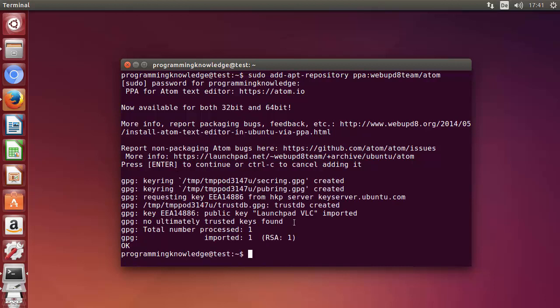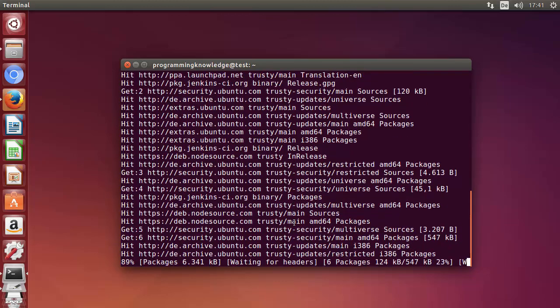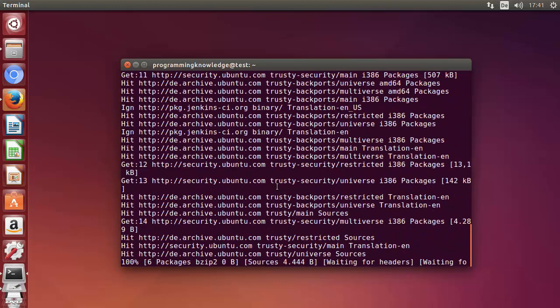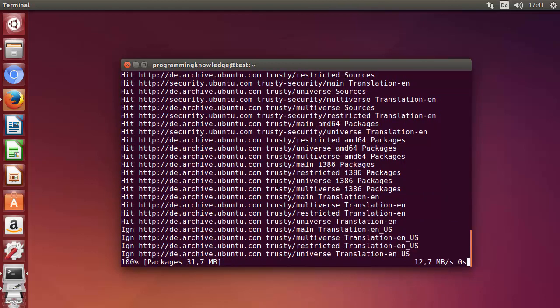The second command is the update command: sudo apt-get update. Just give this command and you can see all the updates are taking place right now.